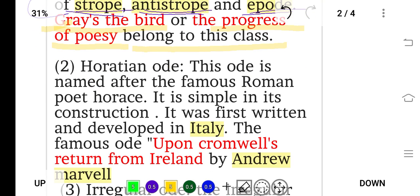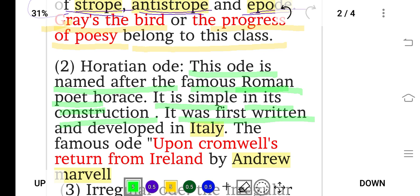The second type is the Horatian ode, named after the famous Roman poet Horace. Unlike the Pindaric ode, it is simple in its construction — there is no structure like strophe, antistrophe, and epode. It was first written and developed in Italy, as Rome is the capital of Italy. A famous example is 'An Horatian Ode upon Cromwell's Return from Ireland' by Andrew Marvell.